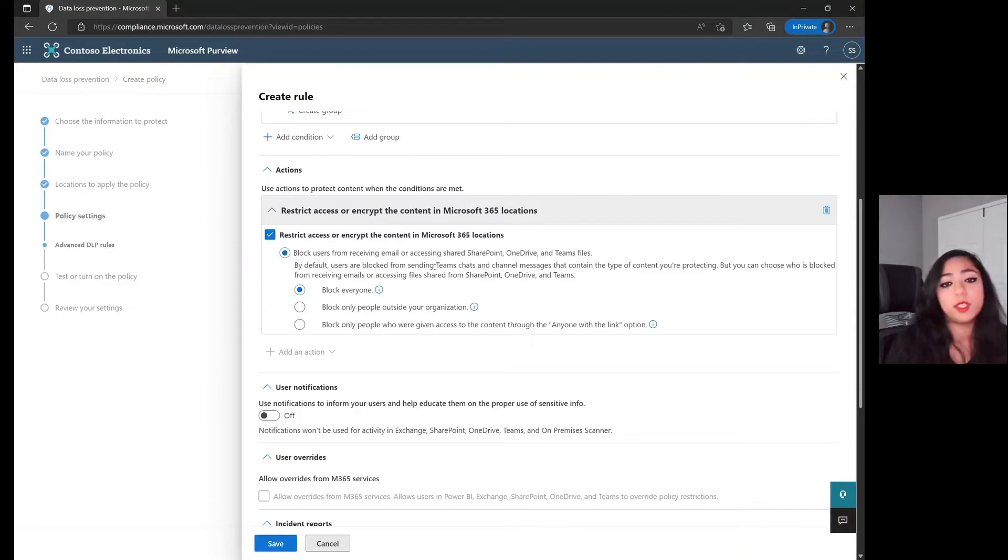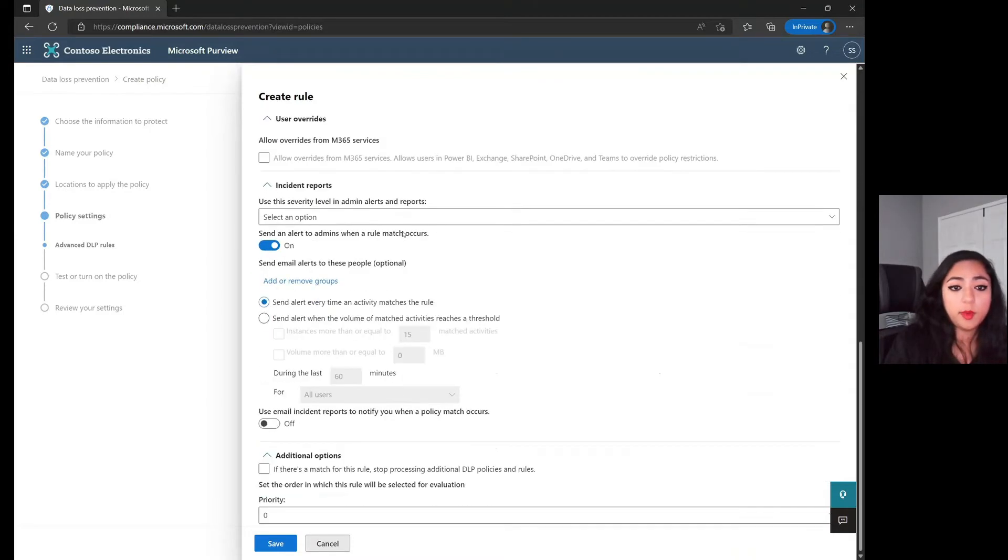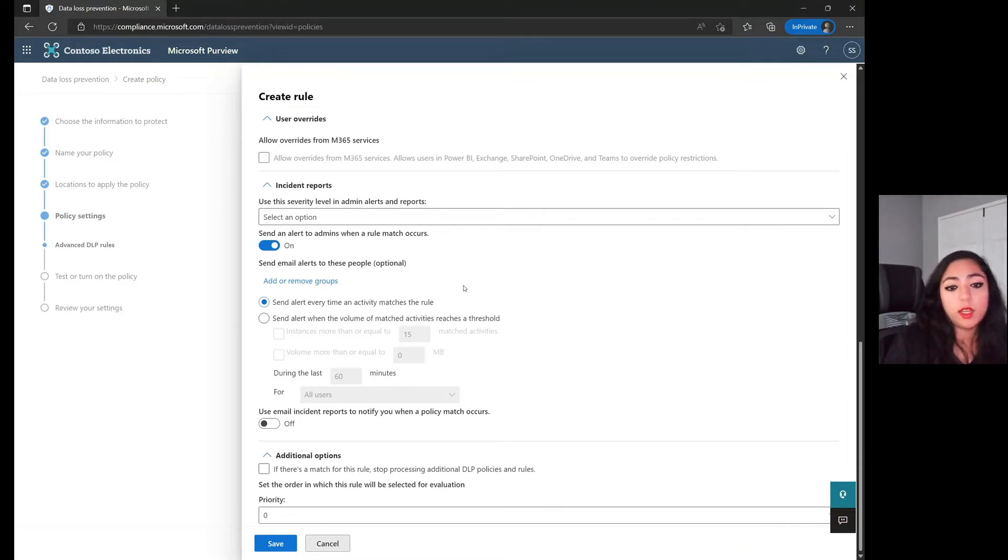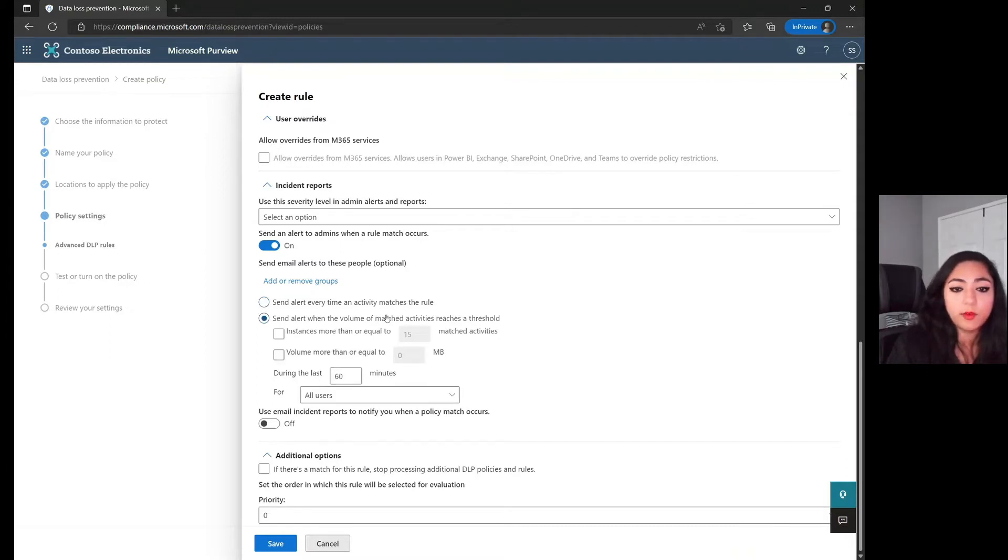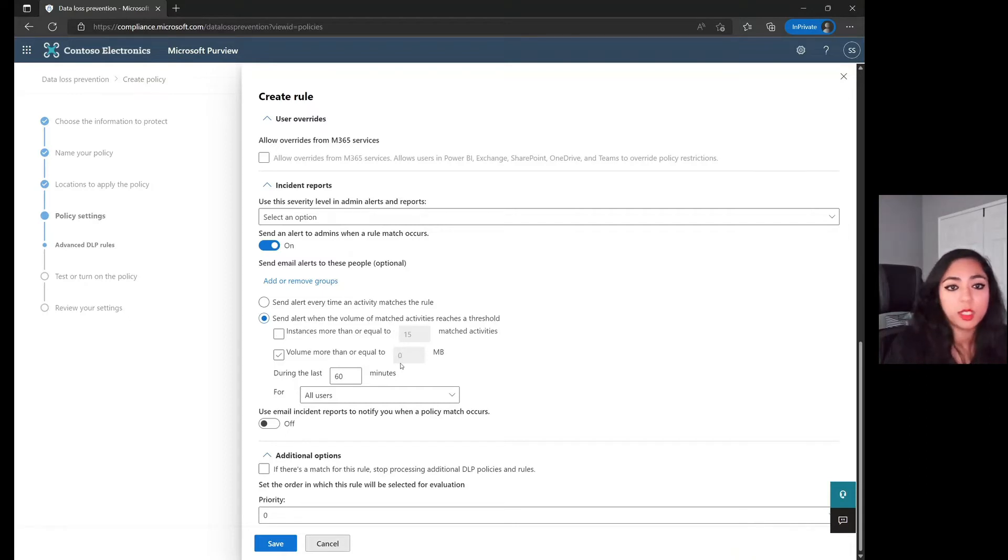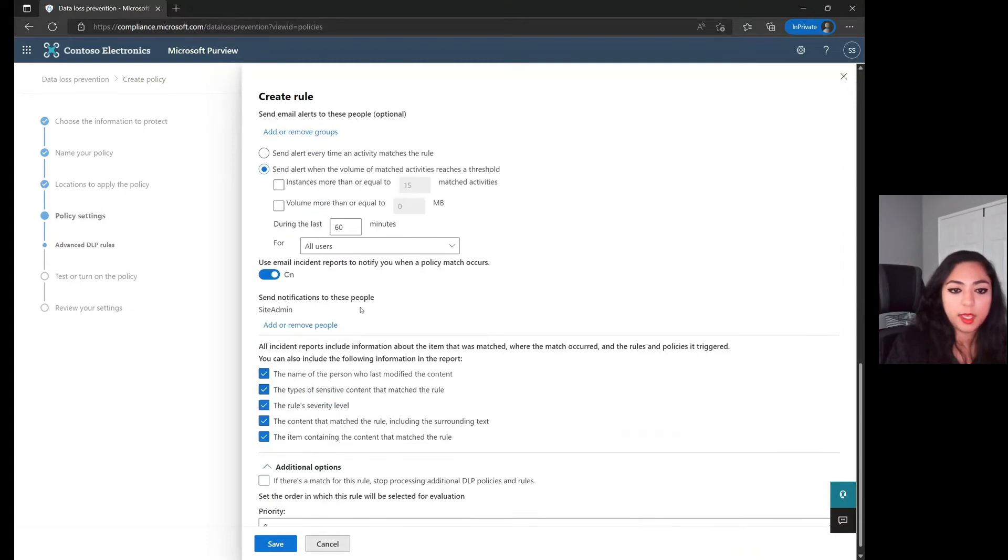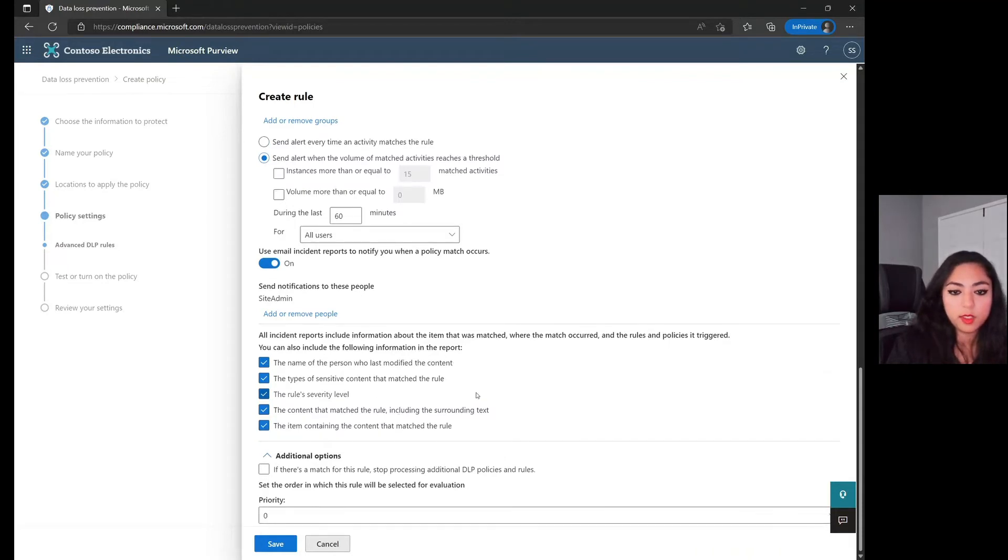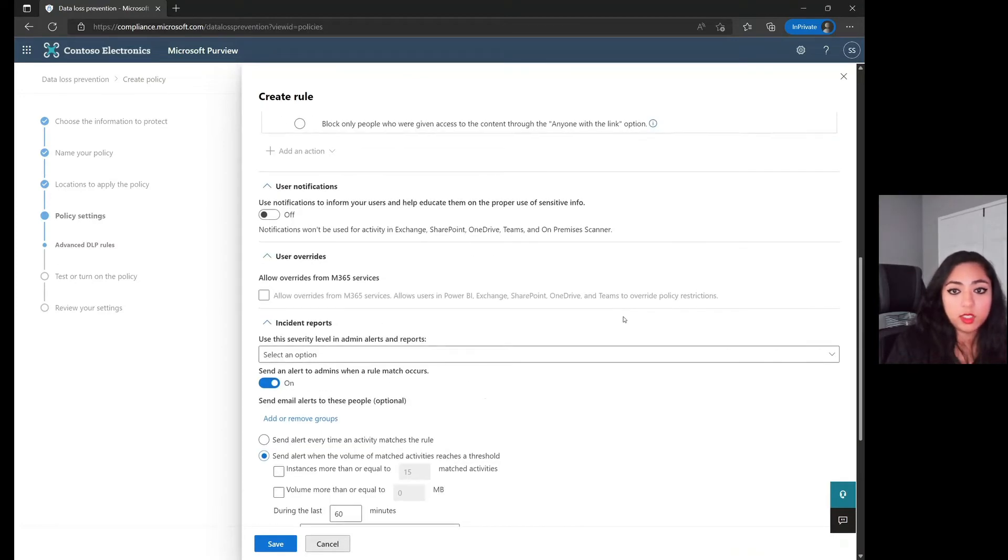Now, in terms of being able to notify the customer, or excuse me, the user, if you scroll down, you have the ability to send alerts and give an alert whenever there's something that is matched. If you want to go through and send some of these matches, you are able to send it based off of any time there is an activity that matches the rule, or you can send it whenever you have a specific volume that is being matched within the overall process. And then you can also do things like being able to have the incident report that is being sent out, and the incident report will have a lot more of this information as well. You're able to go through and give these notifications.